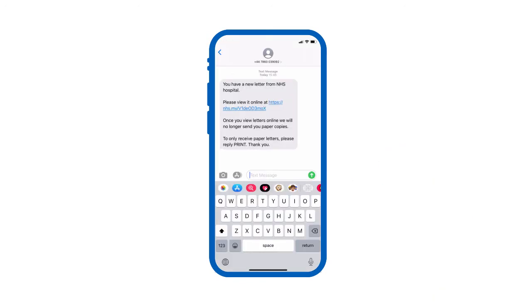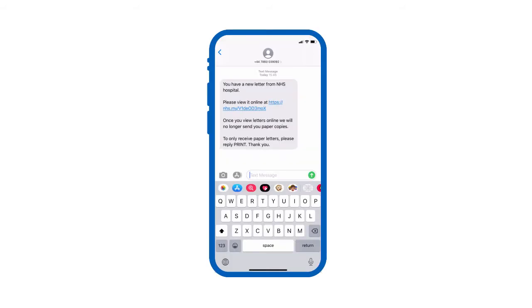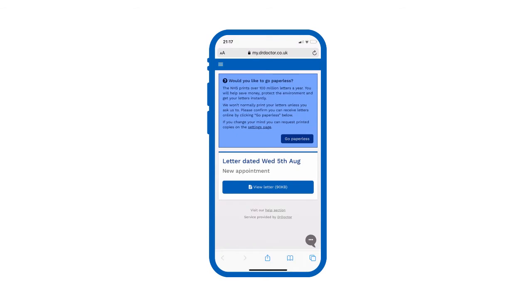We'll send you a text message or email when you have a new letter to view online. Follow the nhs.my link to go to your letter. Click view letter.